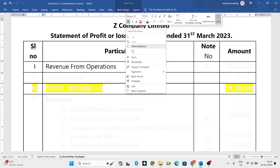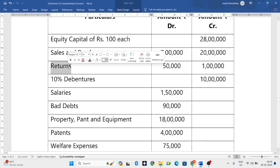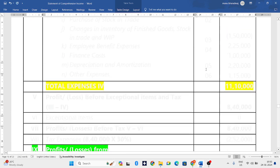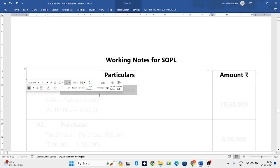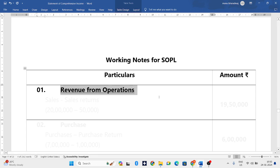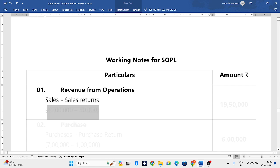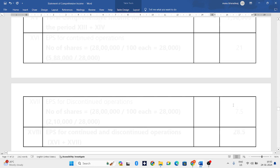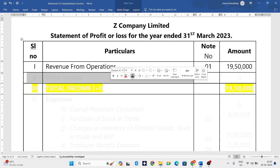Revenue from operations — let us check the question. We do have sales as well as sales returns. So we need to open a working note. Working note number one will be for revenue from operations: sales minus sales returns. Sales is 20 lakh and sales return is 50,000, so 20 lakh minus 50,000 gives us 19,50,000. This 19,50,000 we write in our SOPL statement.